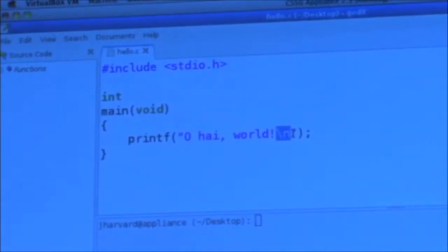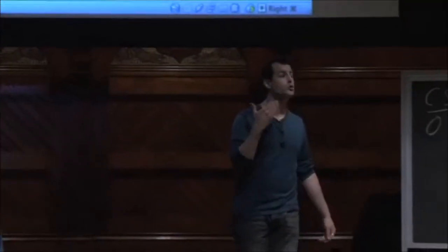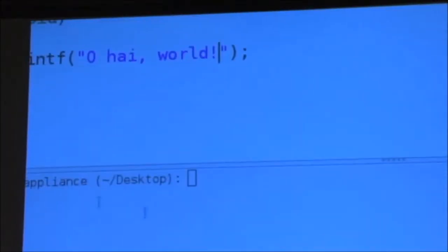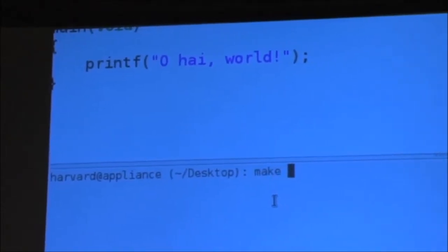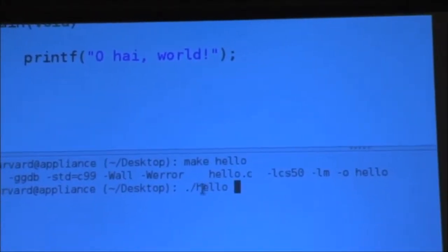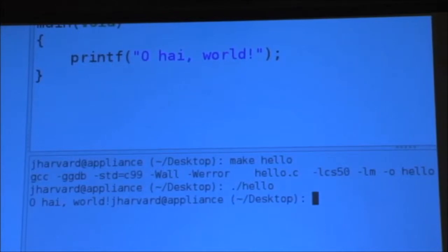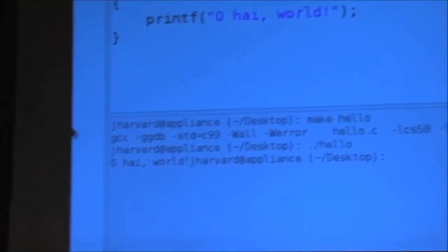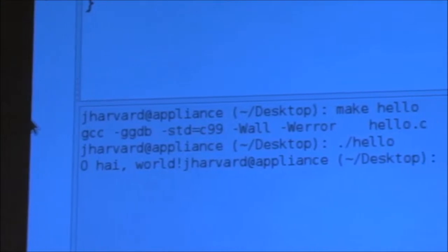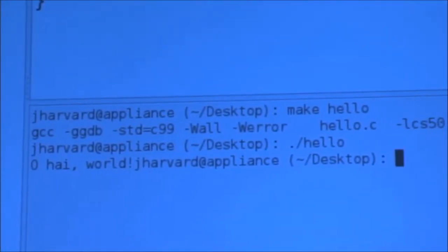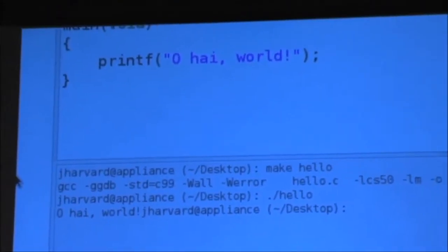Backslash n means new line. Computers only do what you tell them to do, and if you don't tell them to move the blinking cursor to the next line, it's not going to do it. If I omit this, save my file, and rerun 'make hello', notice what happens at the prompt — it's kind of a mess. It says 'oh hi world!' but then the prompt reappears right after, because I've omitted the backslash n. There are other escape sequences like backslash r and backslash t, but backslash n is by far the most commonly used in C and other languages.